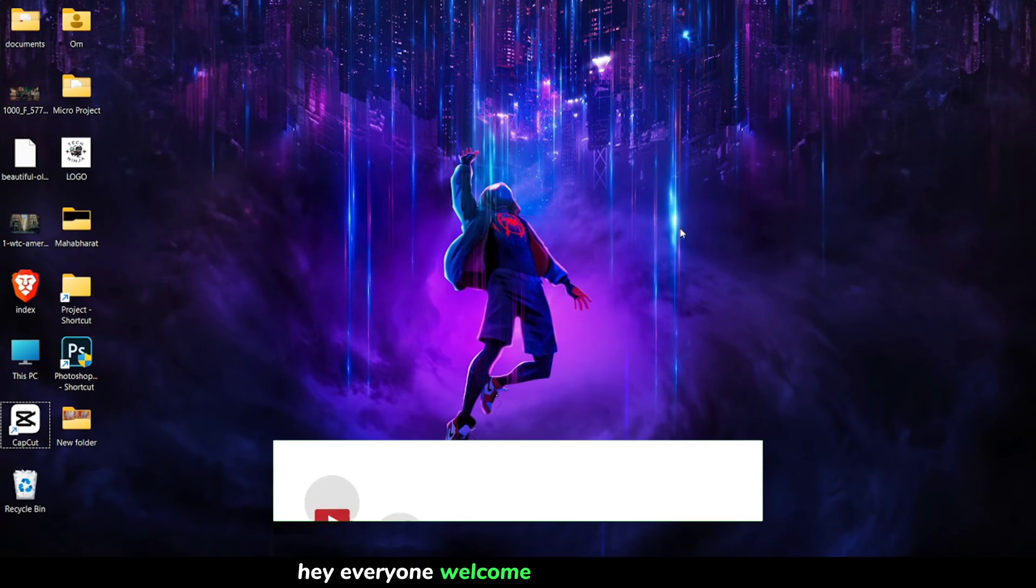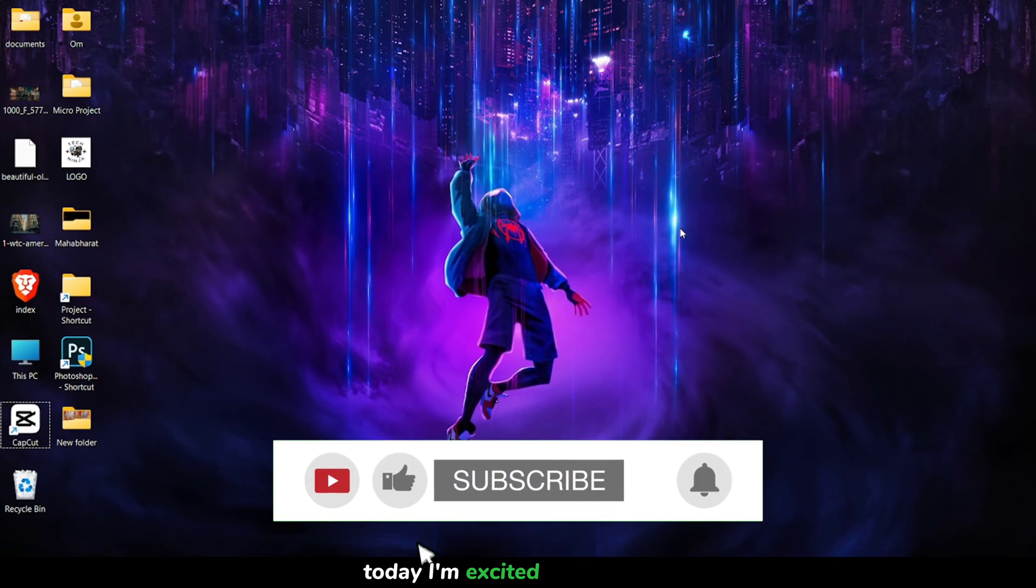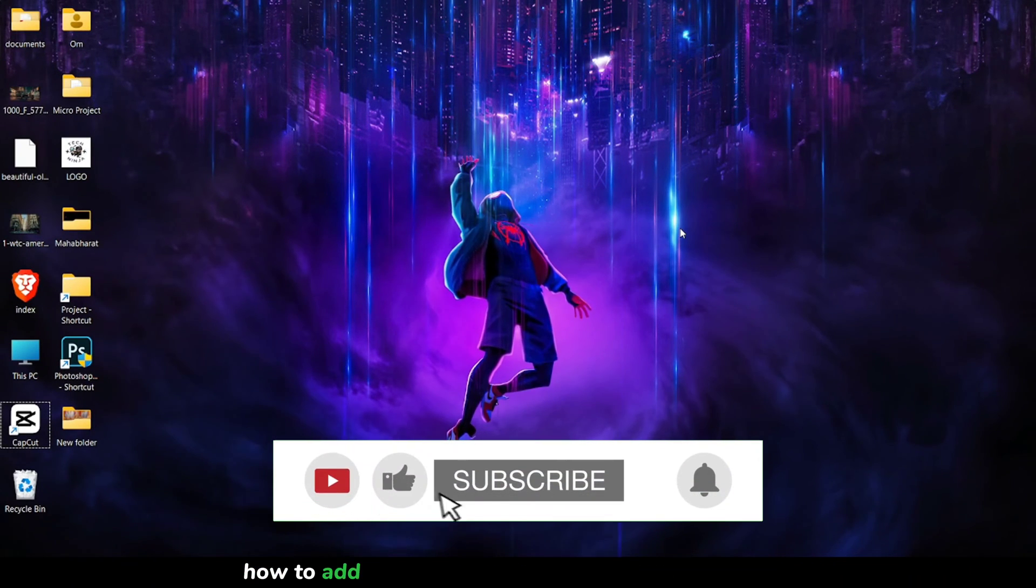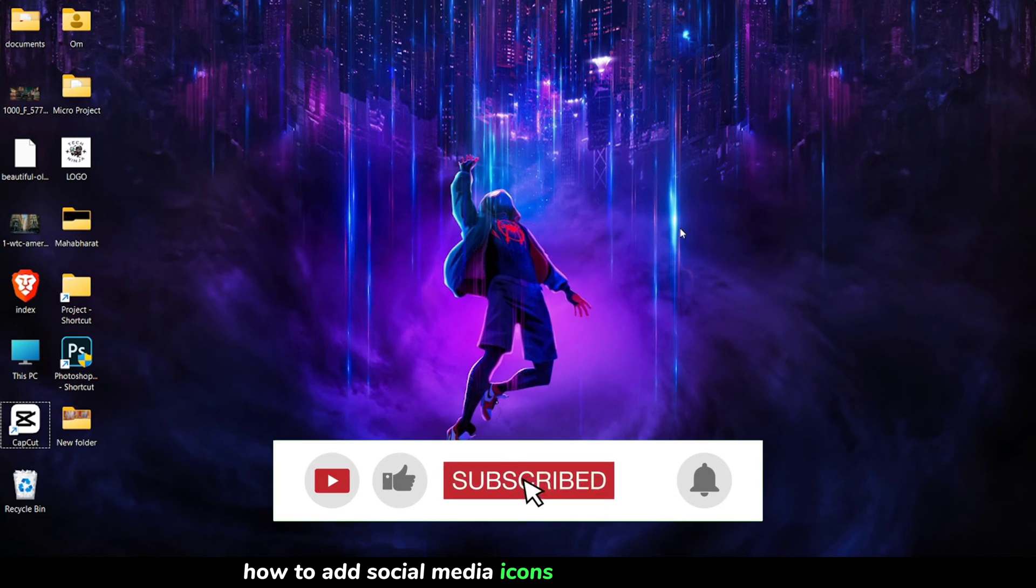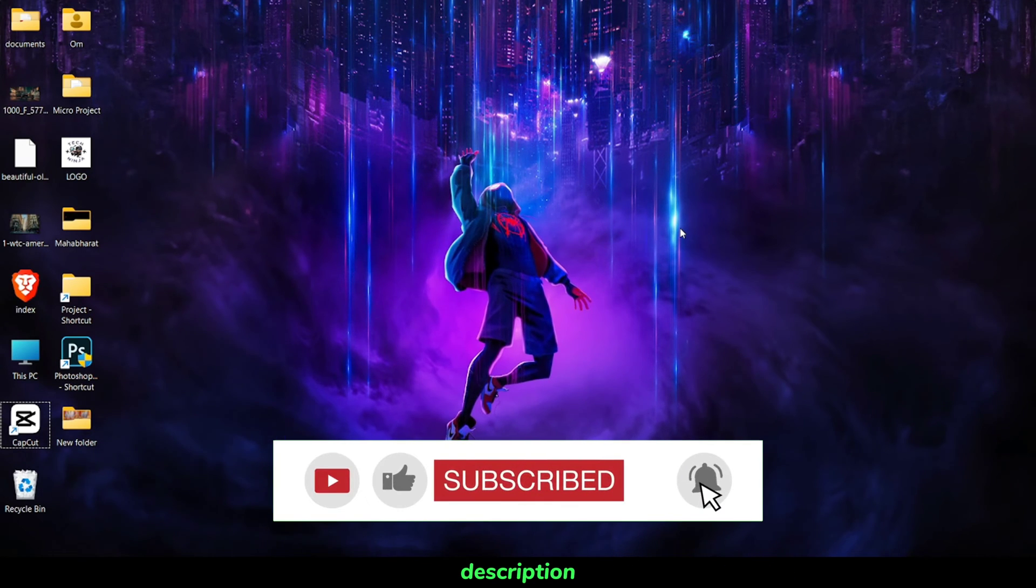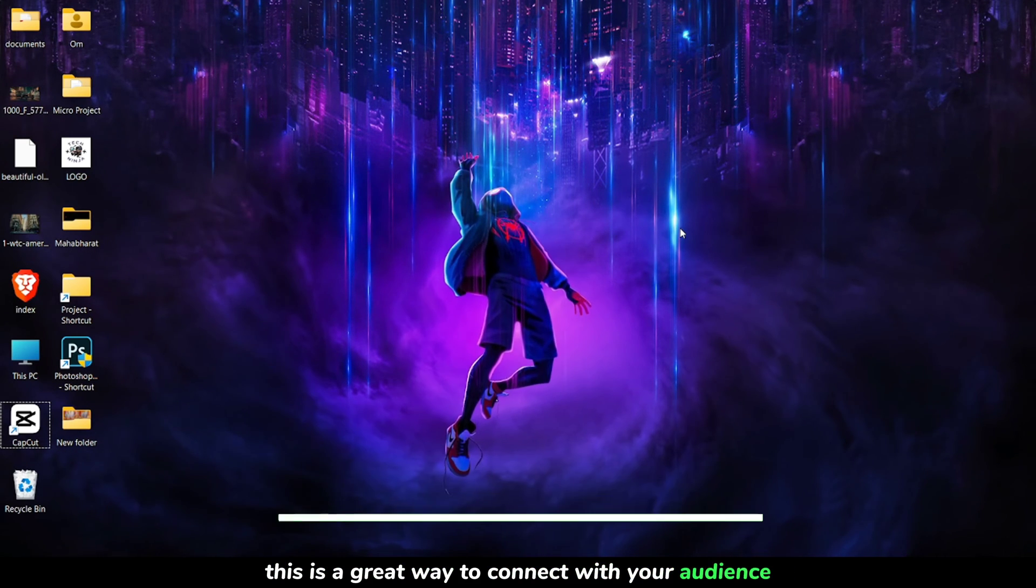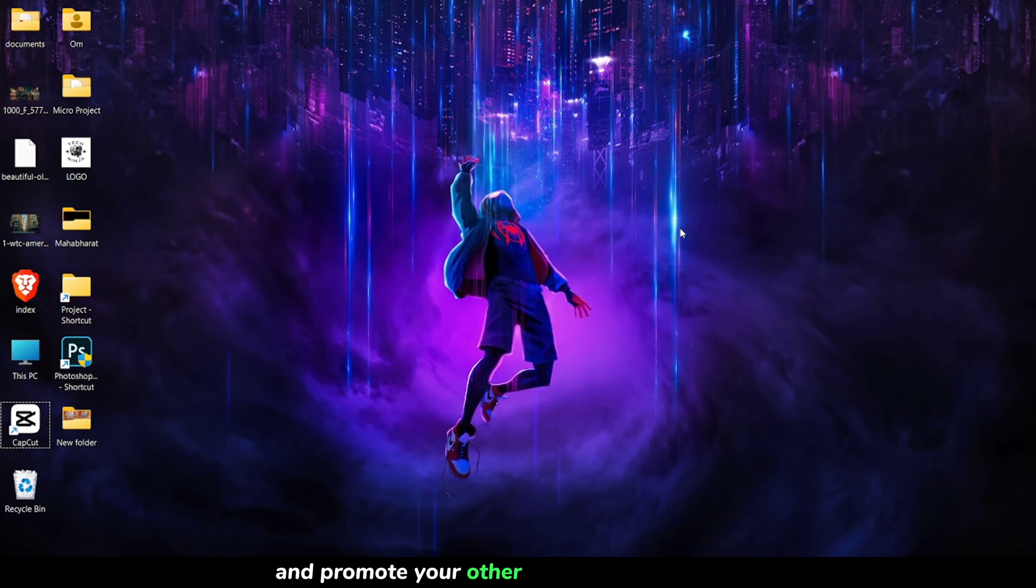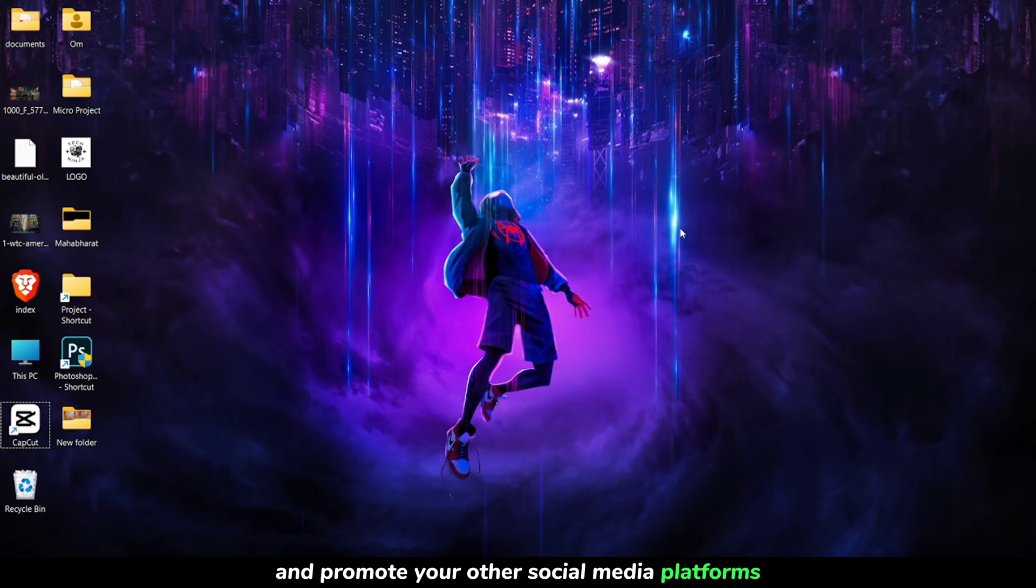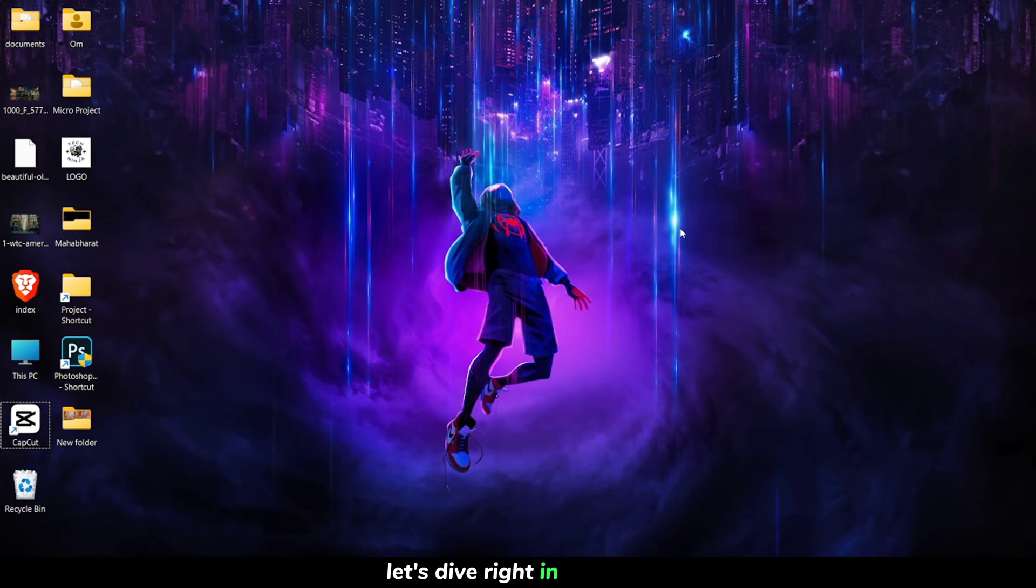Hey everyone, welcome back to the channel. Today I'm excited to show you how to add social media icons to your YouTube video description. This is a great way to connect with your audience and promote your other social media platforms. Let's dive right in.